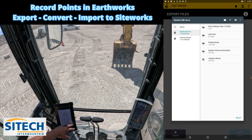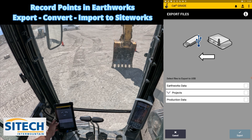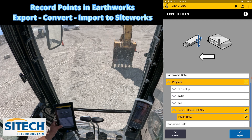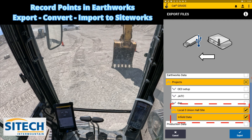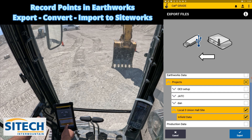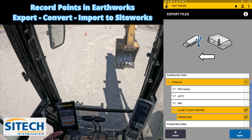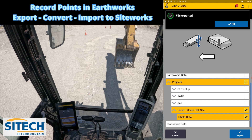Go to 'export files from machine to USB,' hit next, and tell it where to go — my thumb drive, dump it into the project library. Find your project — local 3, union hall — and go to 'infilled data.' When you import to the machine you have office data; now I've got infilled data. I'm going to take that infilled data from local 3 and export it. That creates what's called a PNT file — still northing, easting, elevation from the job site — which we're going to convert into a CSV in Business Center.